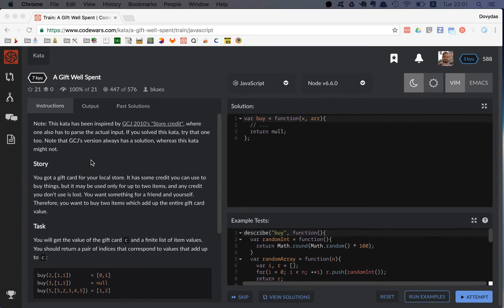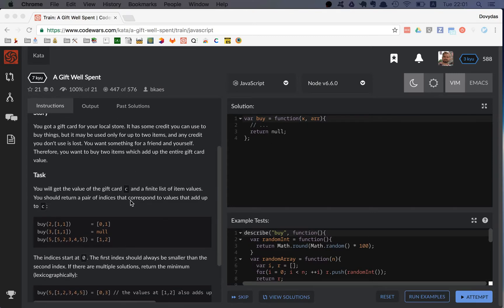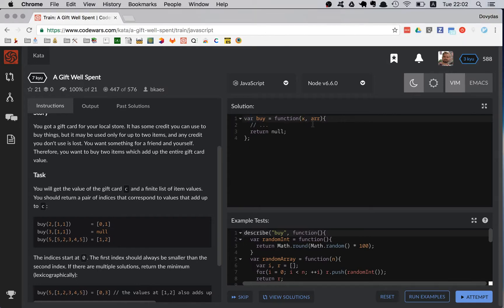Let me give you an example. This kata has a gift story, so I'll use it. You have a gift card in your local store and you want to buy two gifts, making sure the sum of their prices is exactly equal to your gift card value. So the first number x is your gift card sum and the array is the list of available gifts.